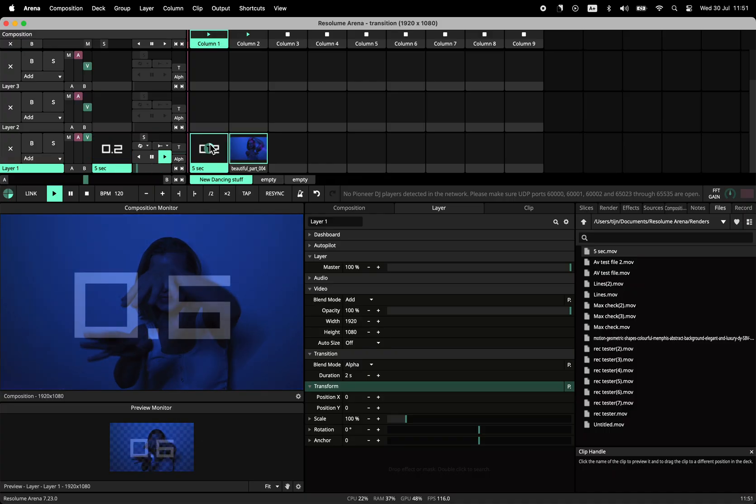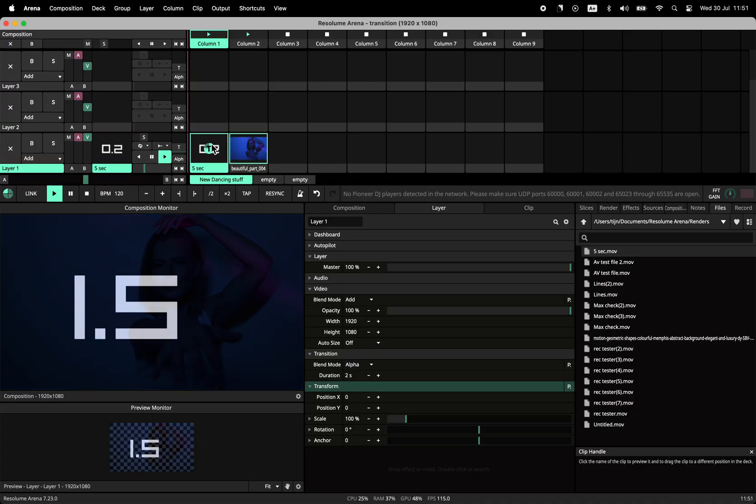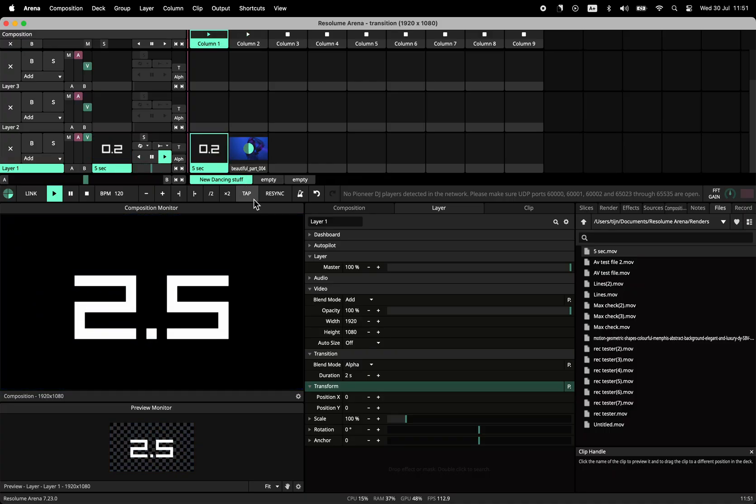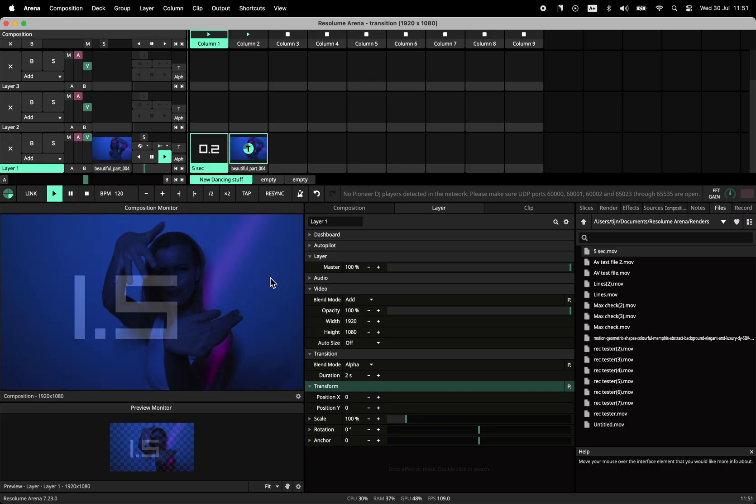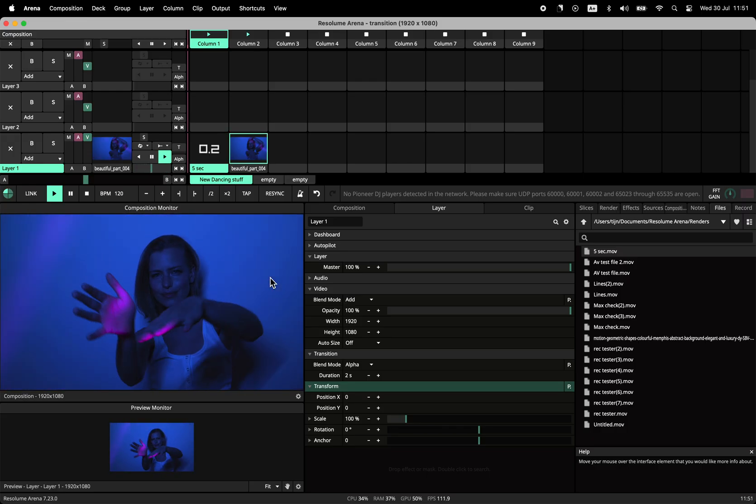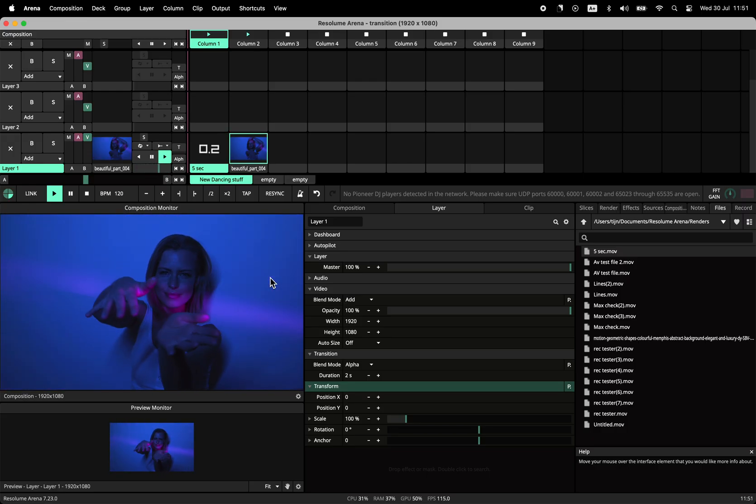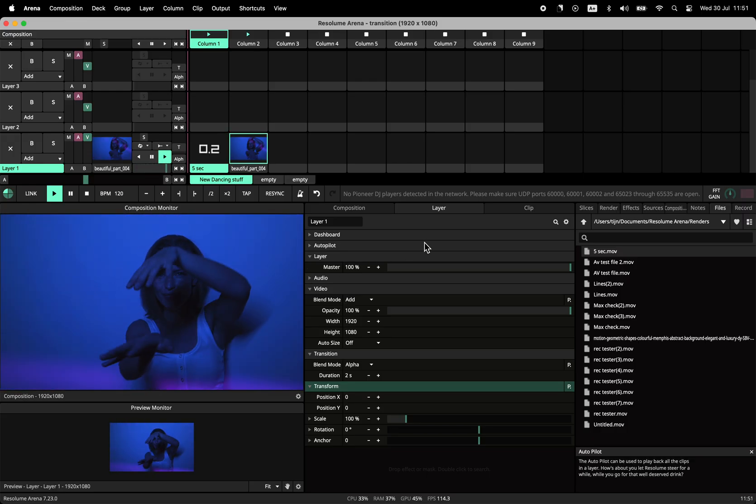I'm using this basic timer clip to make the problem really obvious. See this? The timer hits 5, resets, then it fades. Let's fix that.